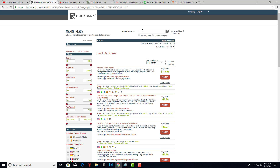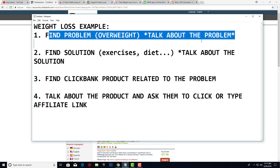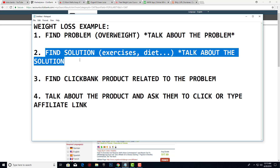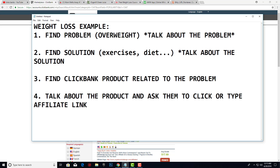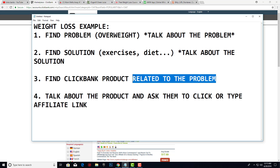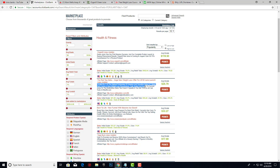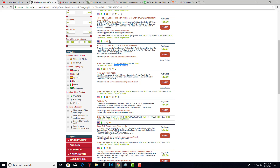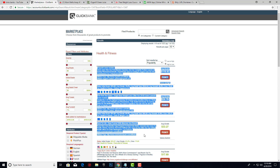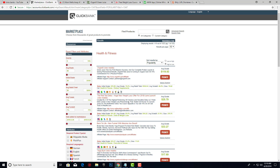When we talk about the problem, we're going to find solutions — exercises, diet, and a lot more. And when we give a lot of value, we're going to find a Clickbank product related to the problem. For example, this product is really related to overweight — it can help lose weight. We have supplements, we have diet, and we can find something for exercises. So we can promote these three products in our course. A lot of people are going to buy all three, some just one, and some won't buy anything. But at the end we are going to make a lot of money with this passive income.